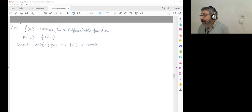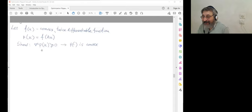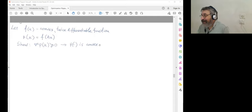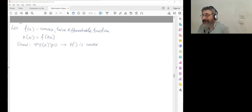After the break: there was somebody who wanted to show the Cholesky factorization approach to prove positive semi-definiteness. Would you like to show it?